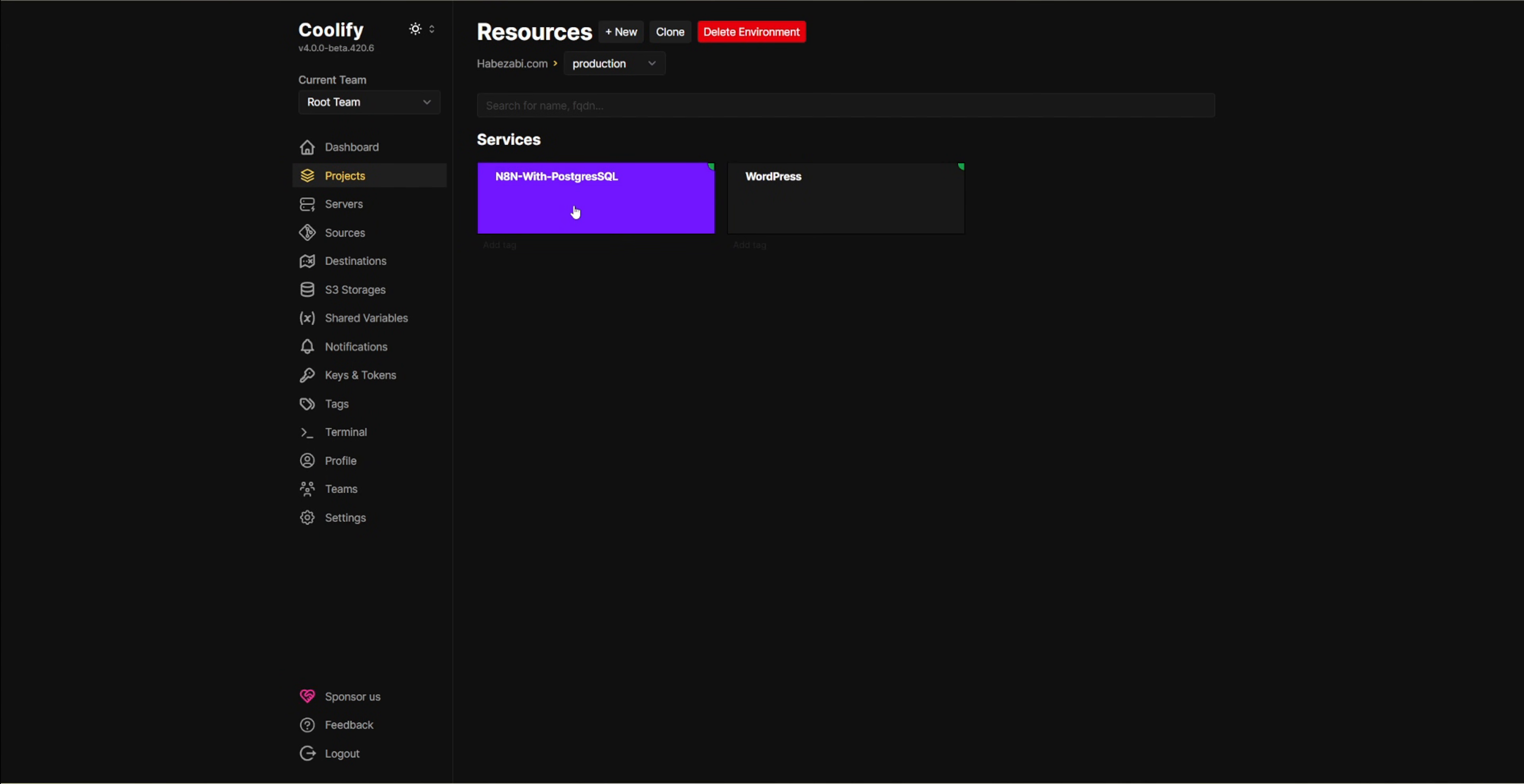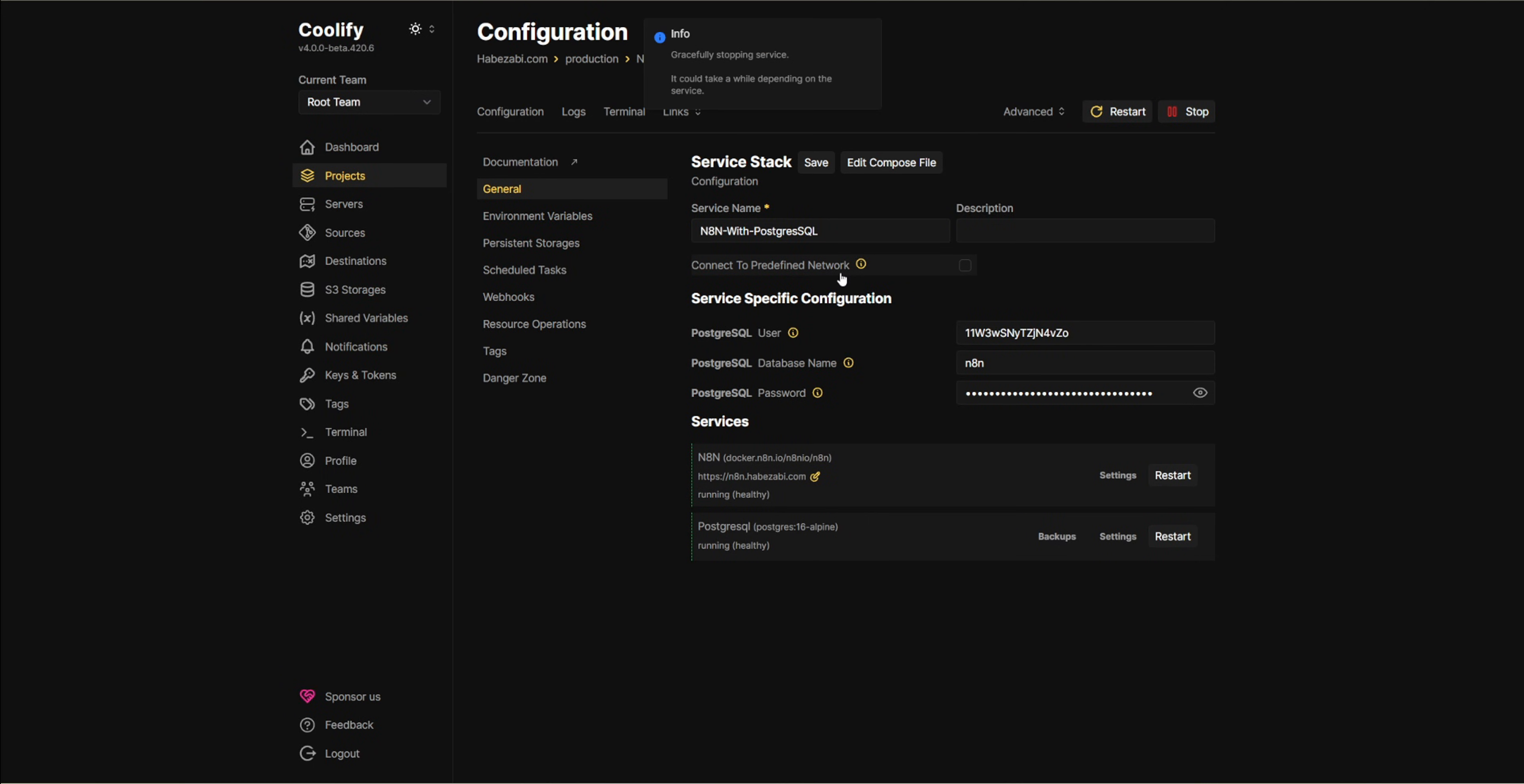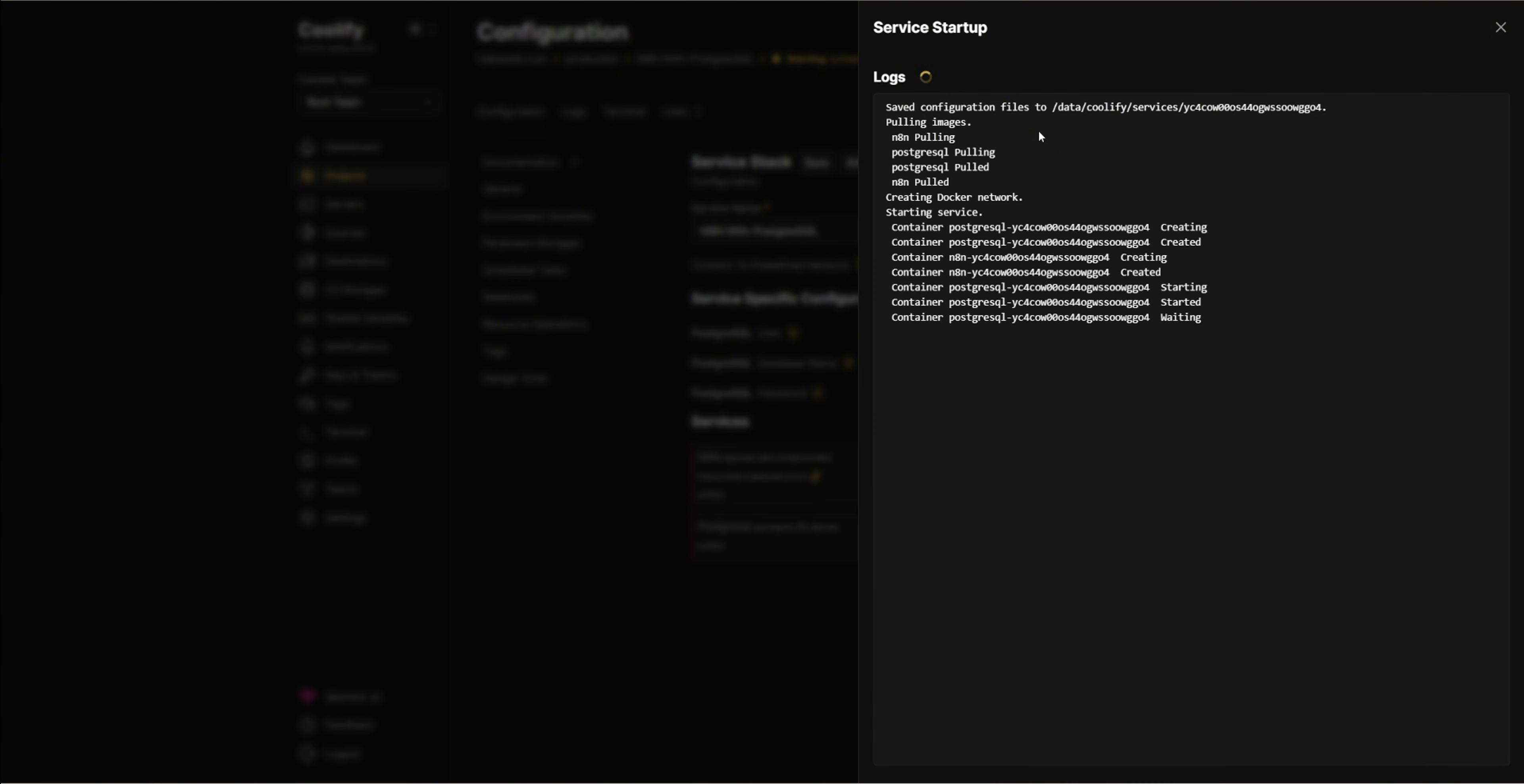To show you a successful update, here's another N8N instance I updated on a different URL. And as you can see, all services restarted smoothly without any issues.